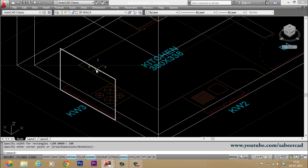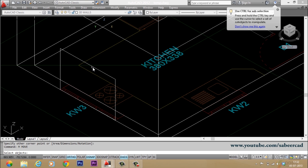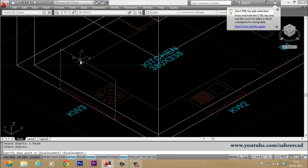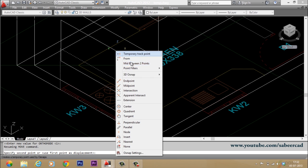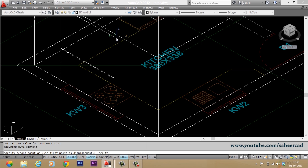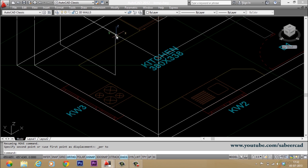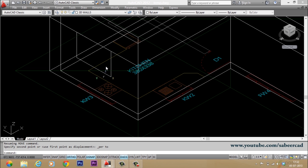Now this rectangle has to get moved and it should align with the lintel level. So you can give a move command and I'll select this as the object and I'll select the base point here. Then the next point I'll take a perpendicular and I'll pick here. So it'll get aligned with the lintel.